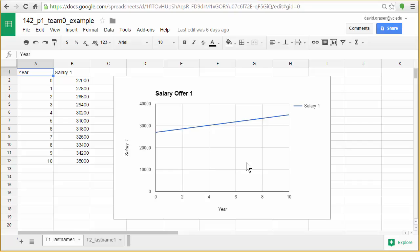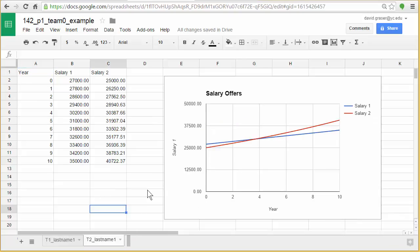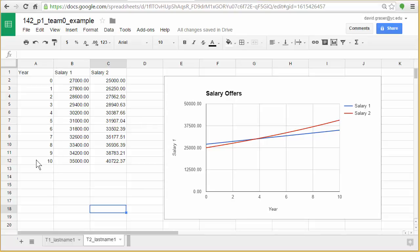So tech assignment two is going to build on this. In tech assignment two, you're going to create a Google sheet like what you see right here. What's in columns A and B is what you did in the first tech assignment. And here, you're just going to add a new column and make a new graph.